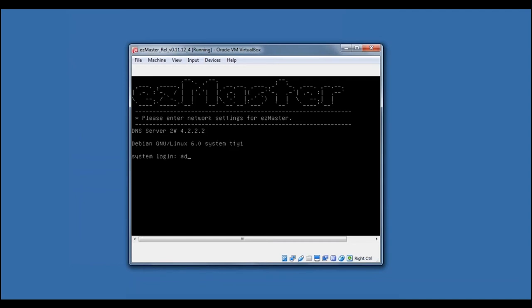Once the network settings are completed, you will enter the system login, which is admin, and the password, which is password.